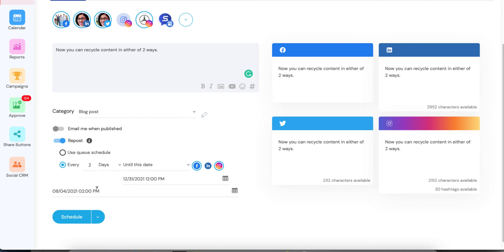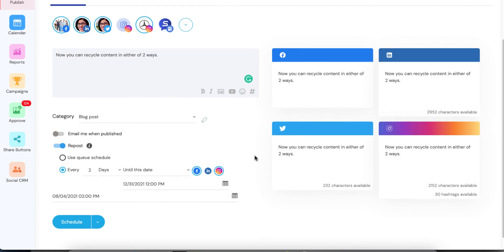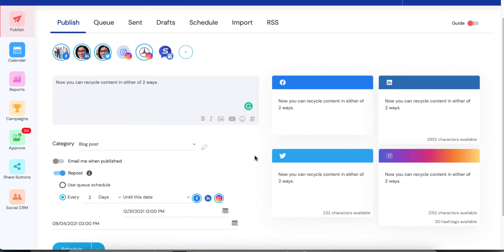Then once that one posts, it will show up again in your queue folder for August the 8th, two days later. It will keep doing that and keep posting every two days to these networks until the time that you tell it to expire. So it's extremely flexible. And I hope you guys get a lot of really terrific use out of this.